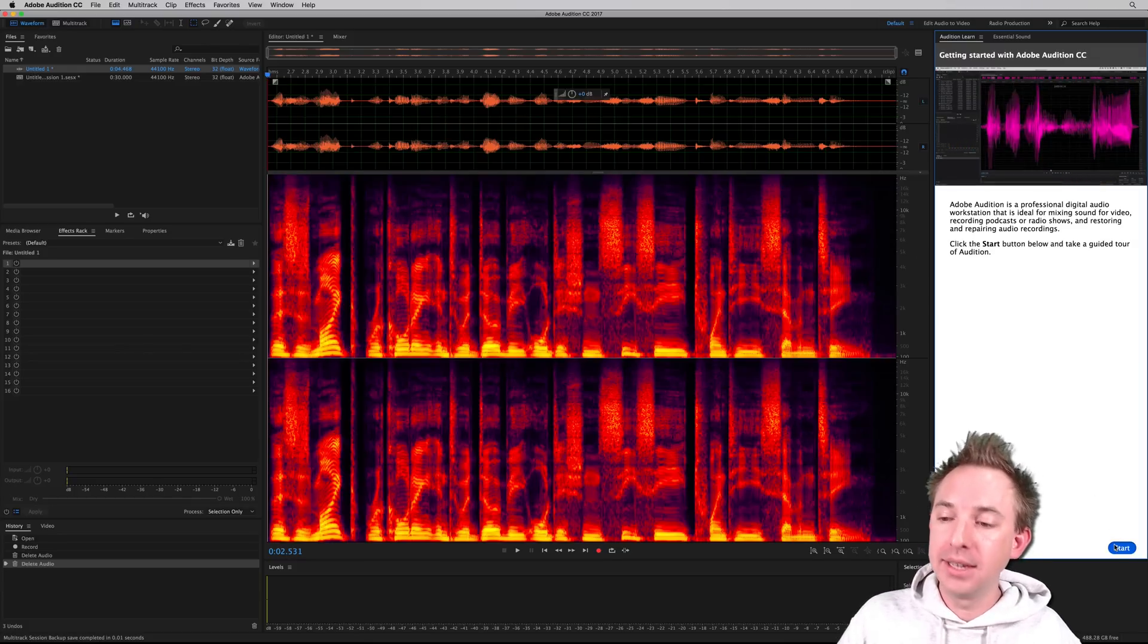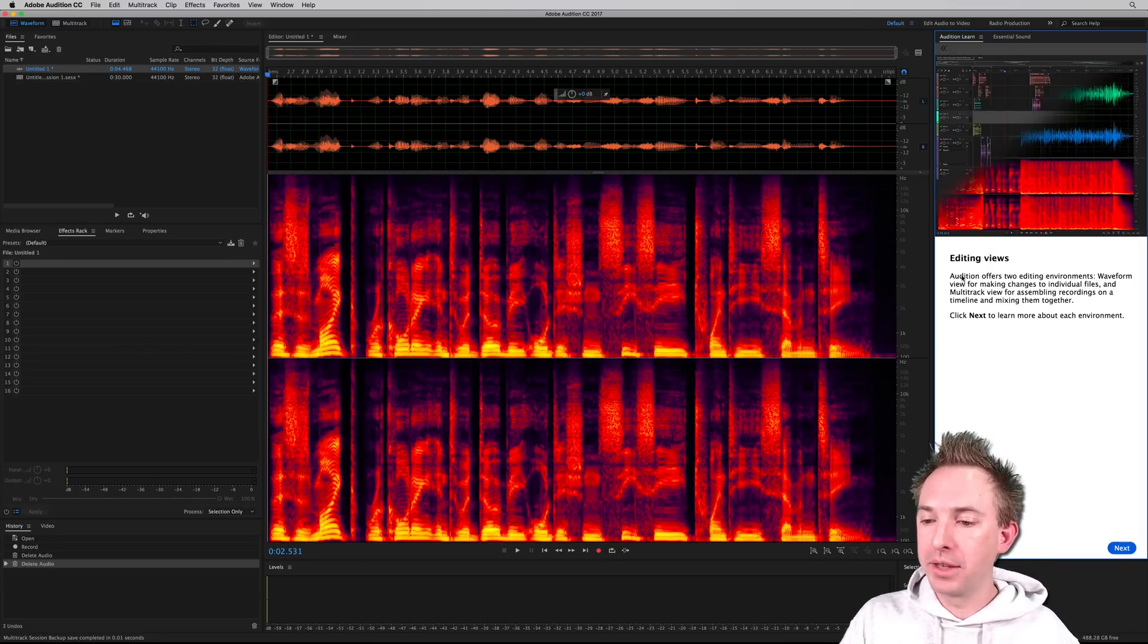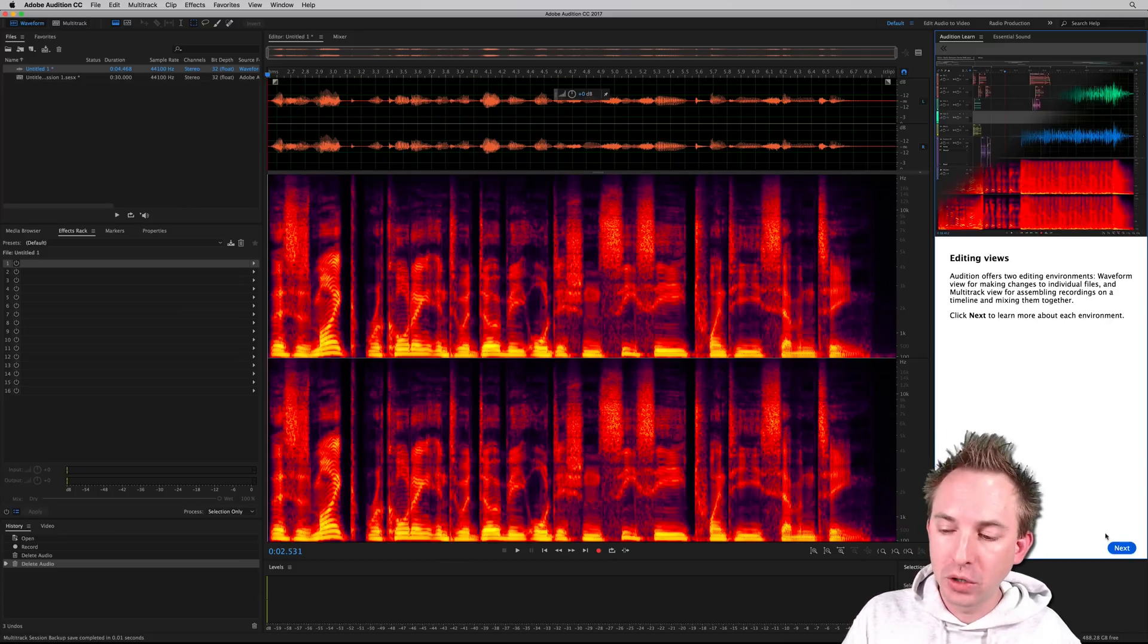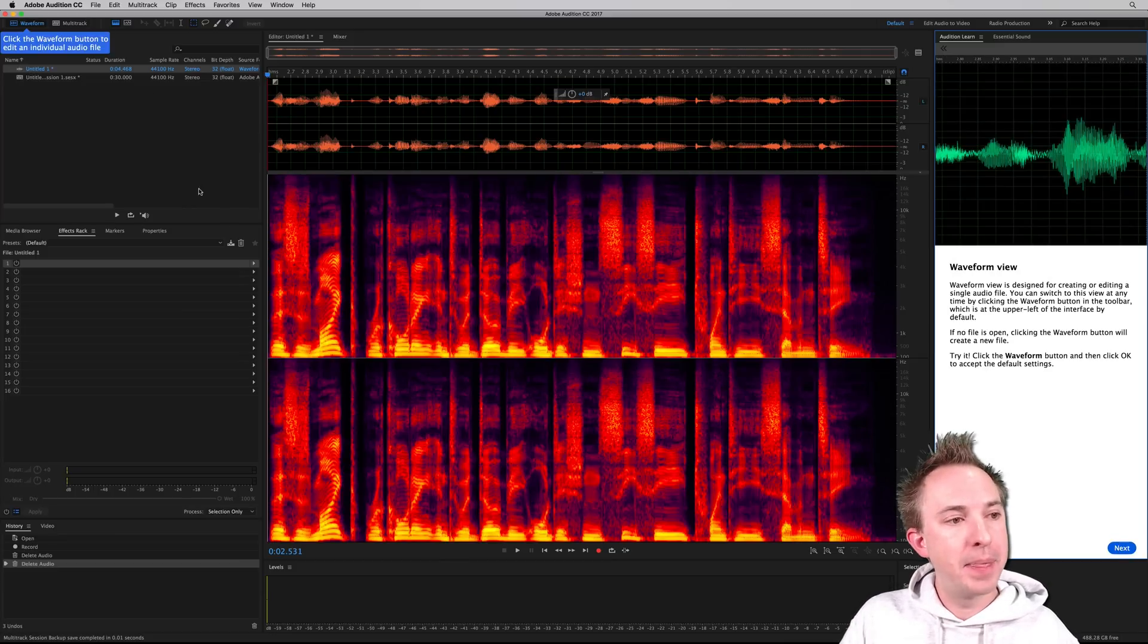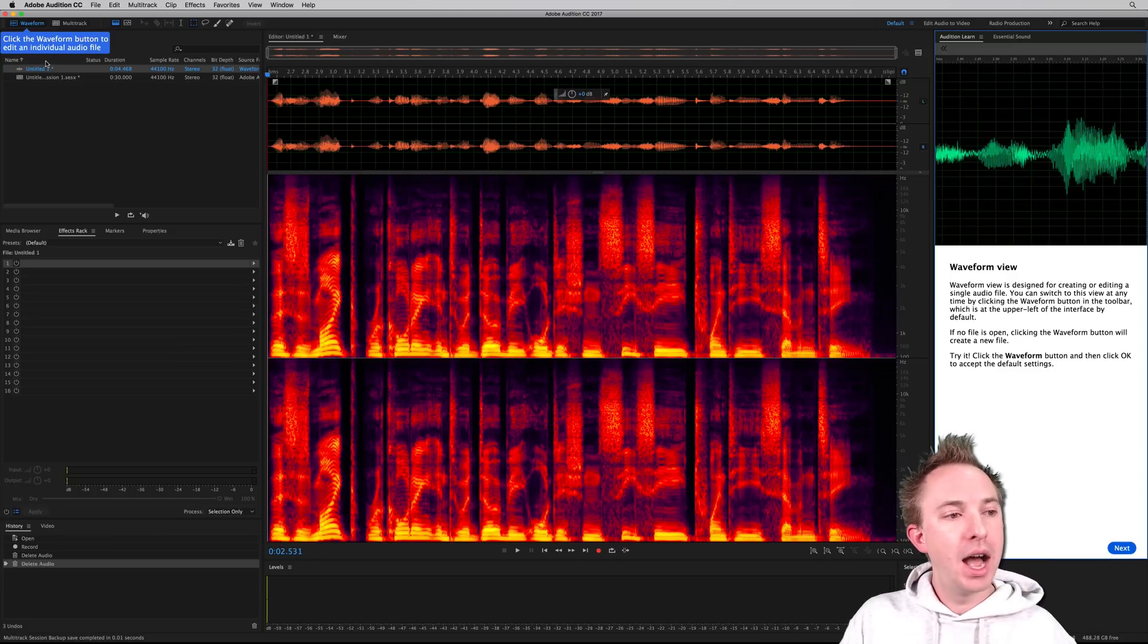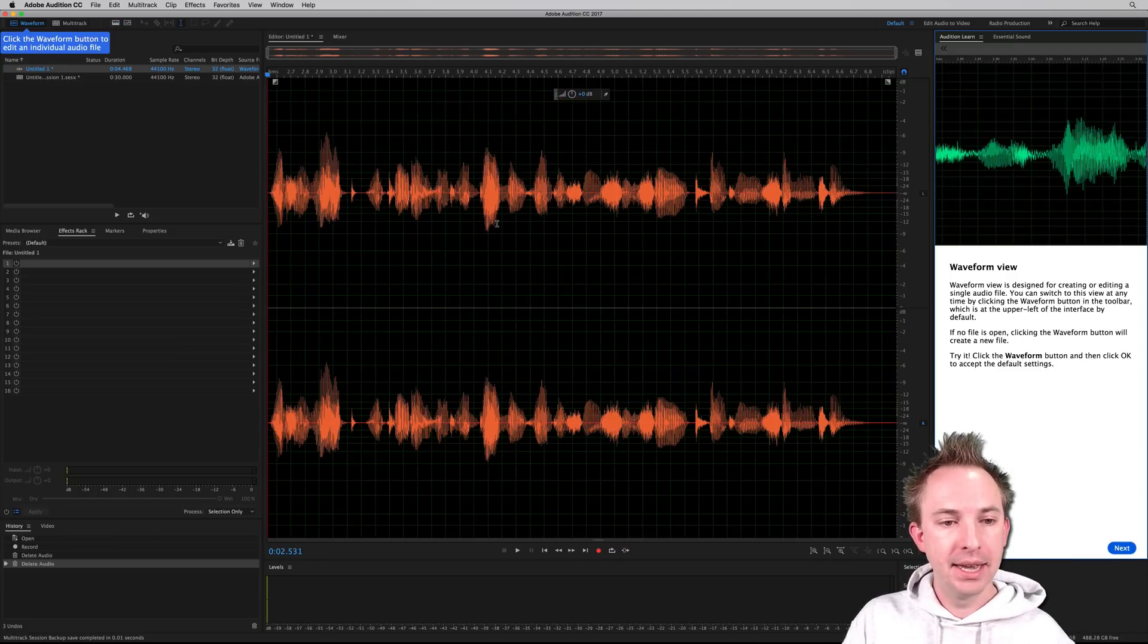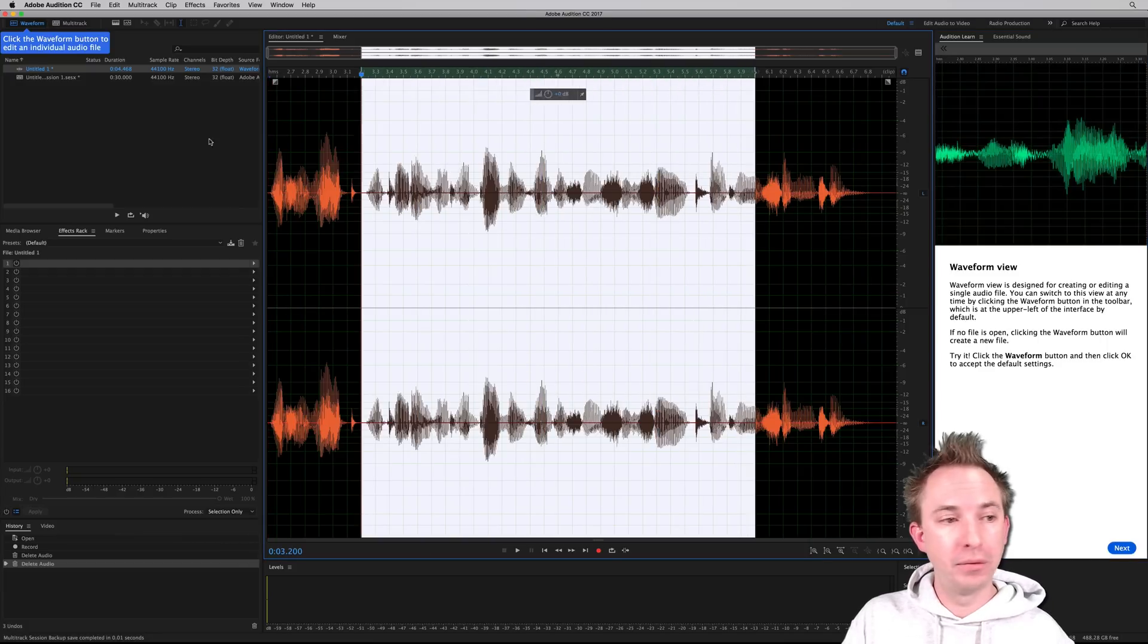So to get started, you click the start button, and then it'll explain through to you everything. So editing views, it will explain the difference between waveform and multitrack. So let's click next. And there we go up over in the top left, we get click the waveform button to edit an individual audio file. And this here is an individual audio file that you can edit.